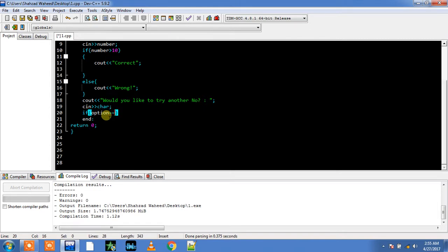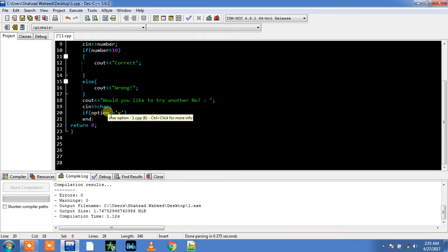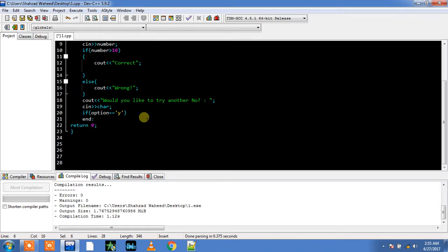Option, option. Remember why I have used double equal to instead of single equal to, because I don't want to assign this Y to the option. I just want to temporarily use this character position or this memory location.